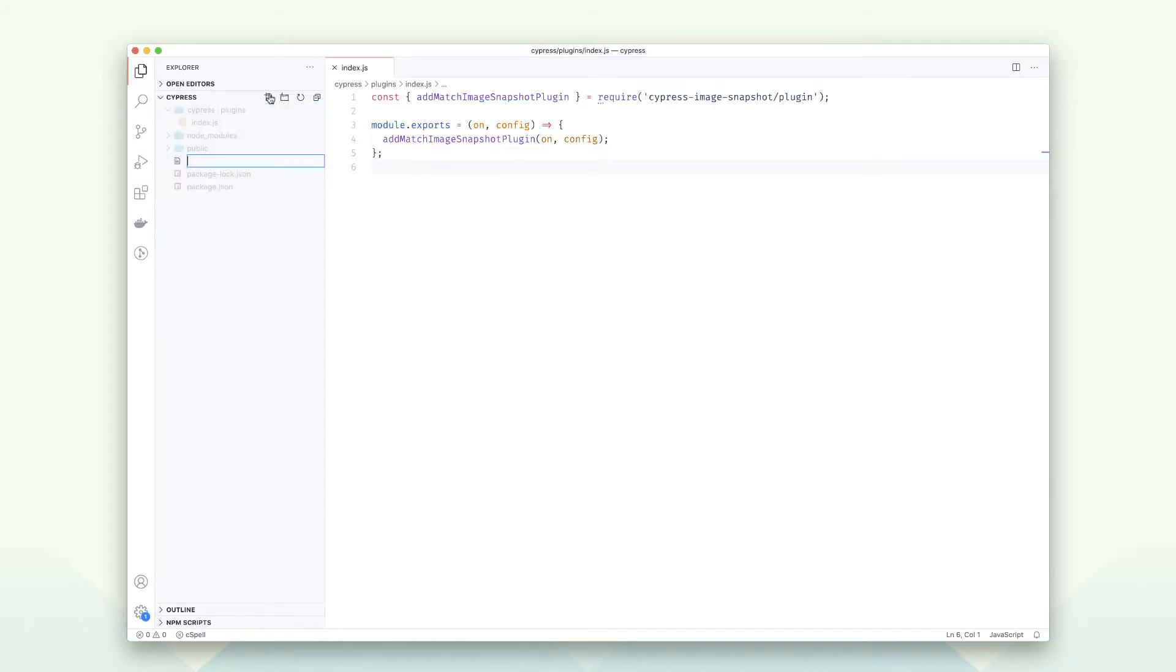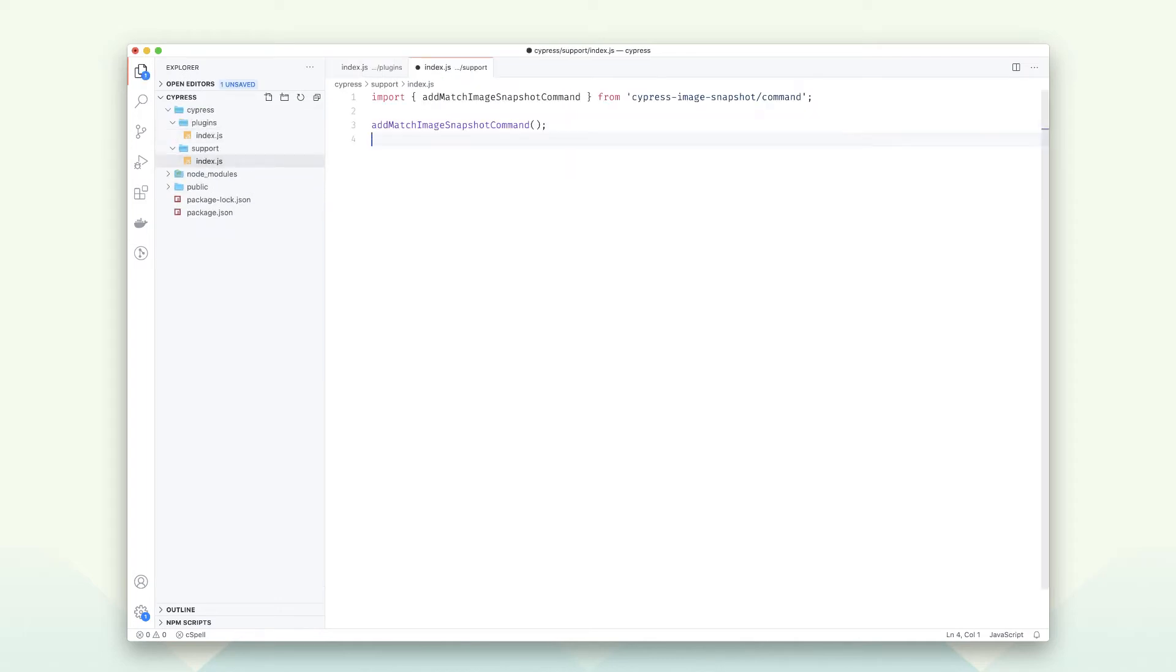The second step is adding the Cypress image snapshot command. This code can be found in the readme from their project. Nothing special here.